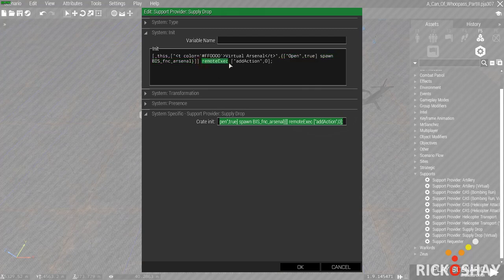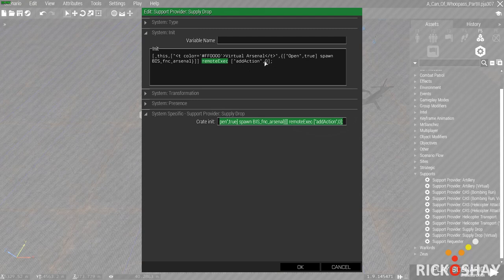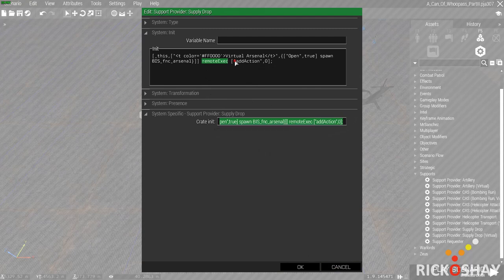It remote execs it so that anyone who walks up to the crate will see this add action and can access the virtual arsenal. The function is add action and it's remote exec to all connected machines. That's what the zero means.